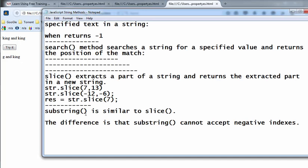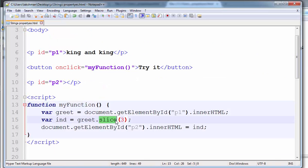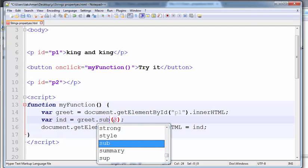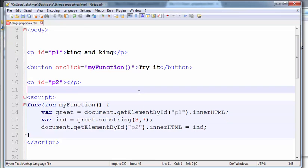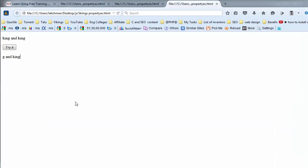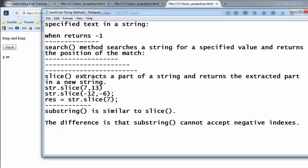Now going for the substring method. Substring is similar to slice, but the difference is substring cannot accept negative values. Instead of writing slice, I am giving the substring method — substring 3 comma 7. The answer here is 'GAN'. This is how we use the slice, substring, and search methods in JavaScript.